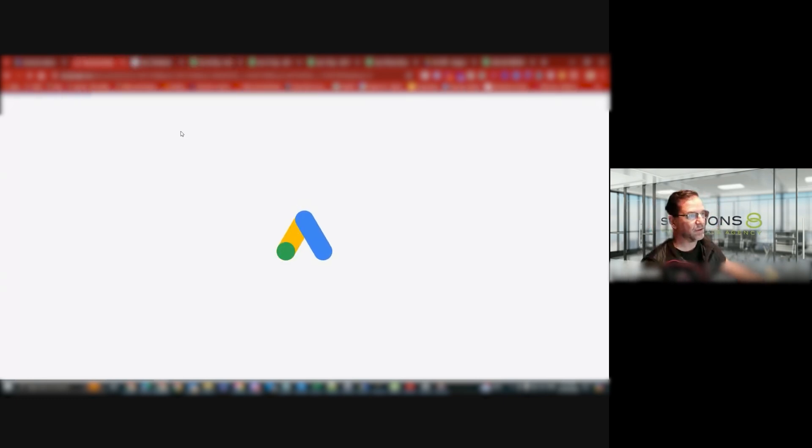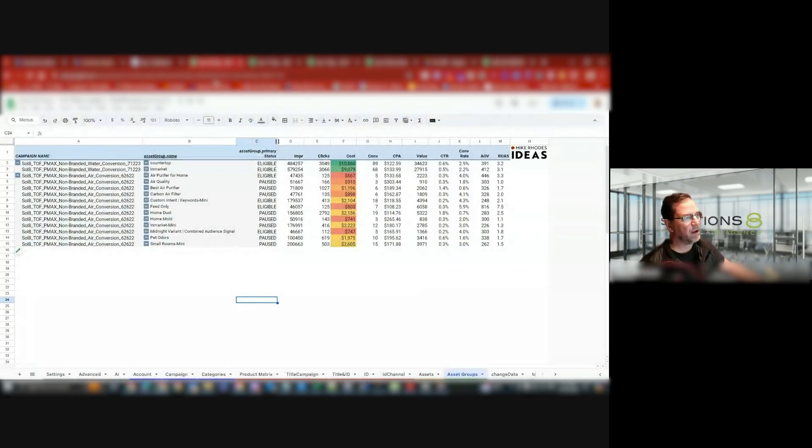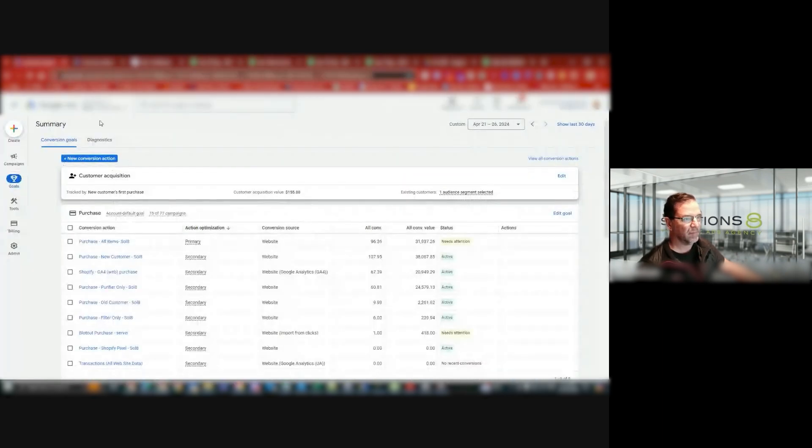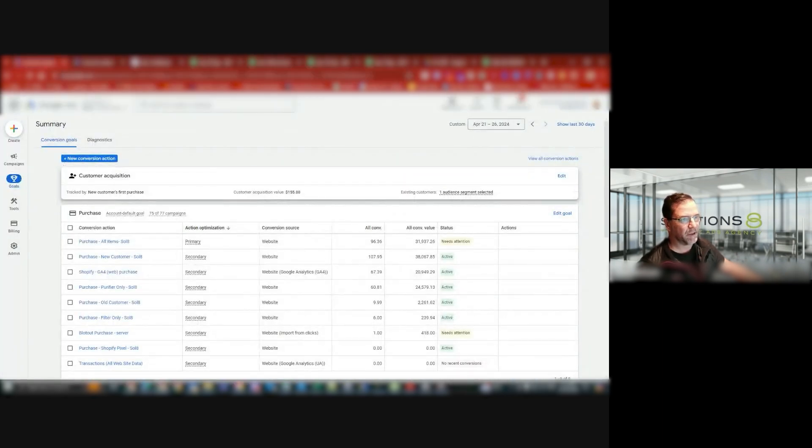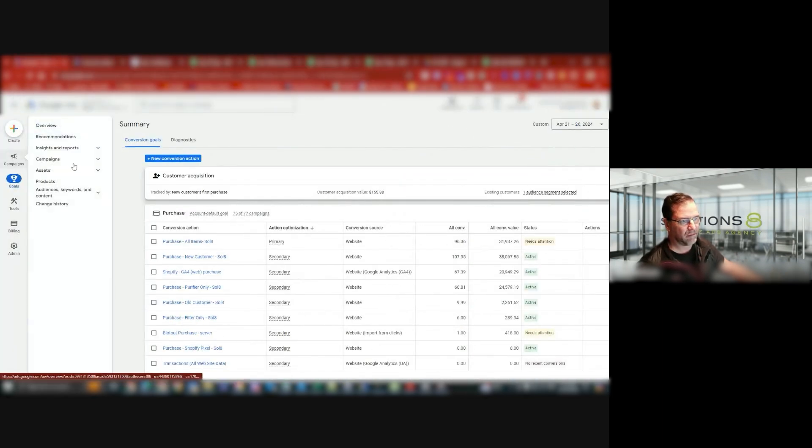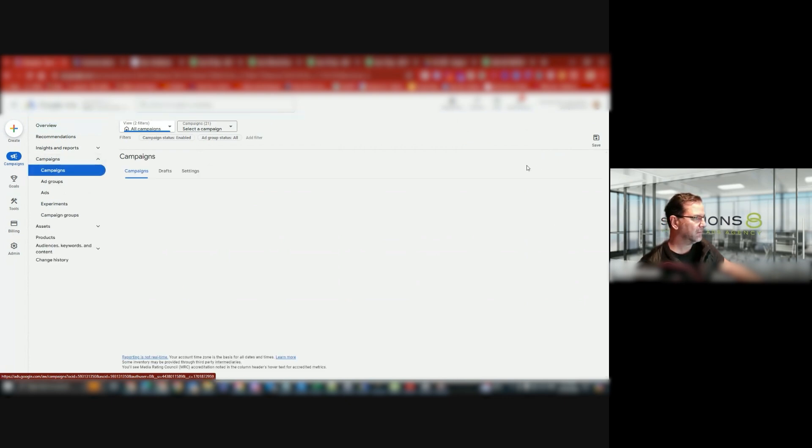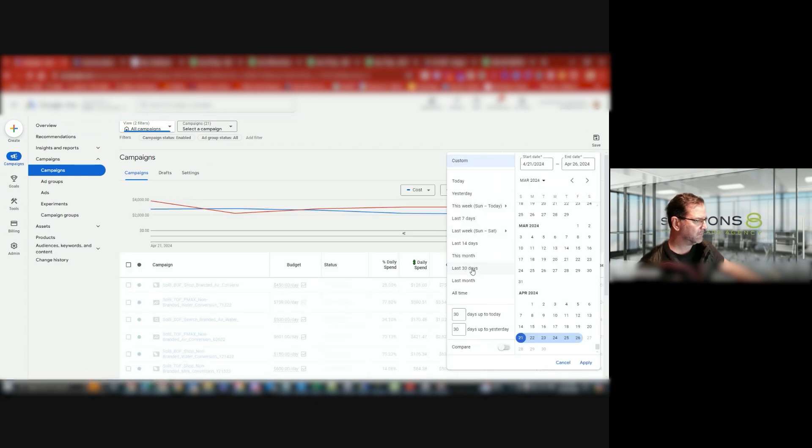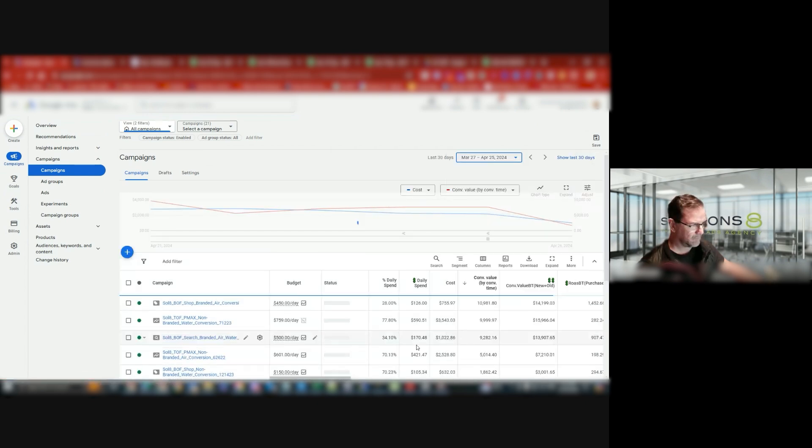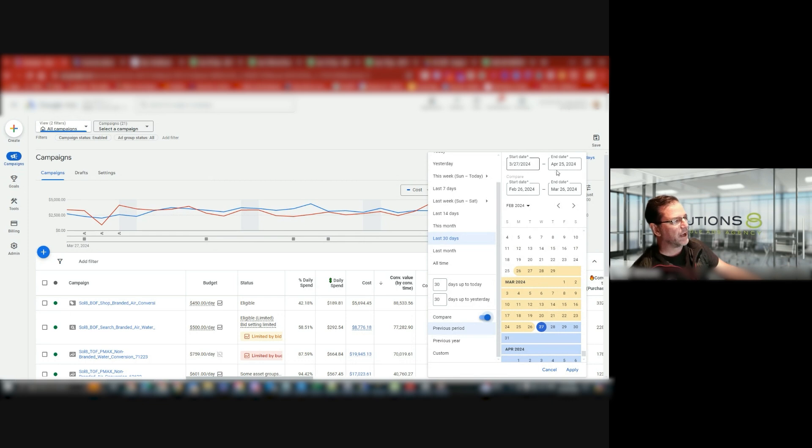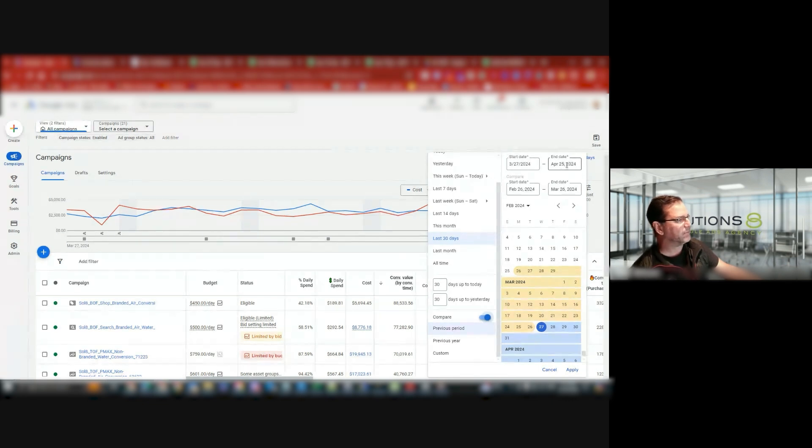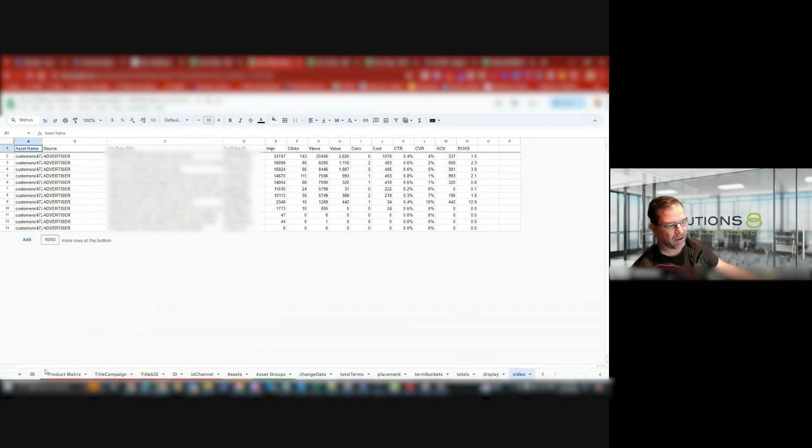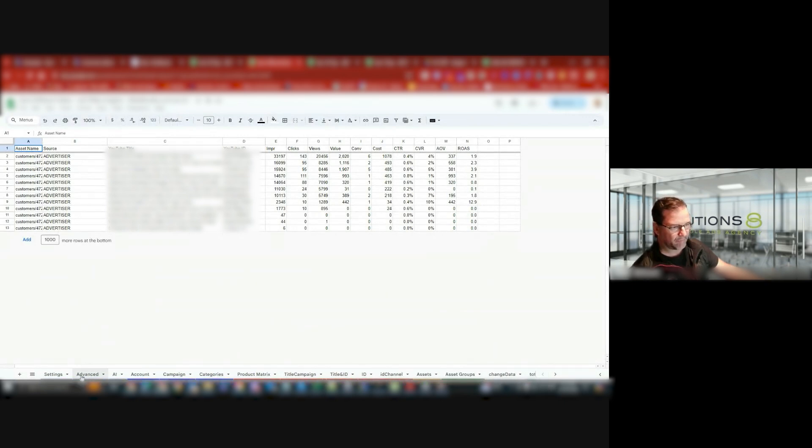So first of all, I want to go into my Google Ads account so I can see my dates that I want to grab. And I want to compare the last 30 days to the previous 30 days using this PMAC script. I'll come into here. In the last 30 days, I'm looking at 27th to the 25th. So now I want to get data from February 26th to March 26th. So I'll come to this, my fourth sheet.